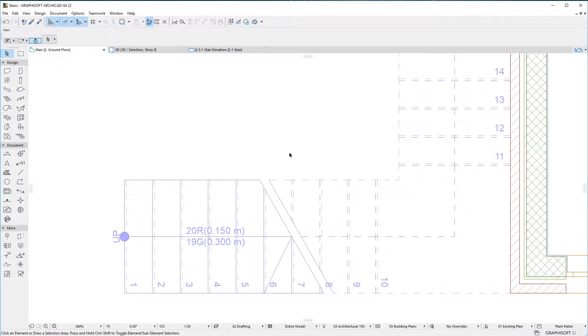When using the Level Dimension tool, it is now possible to dimension the top level of individual stair treads, as well as the top of structure of stair landings.